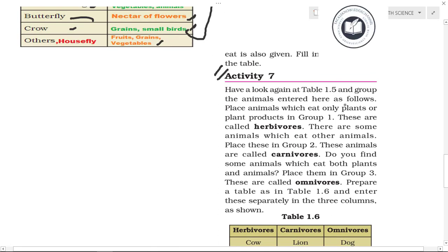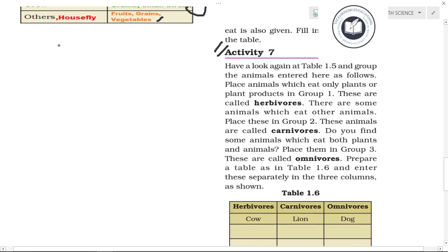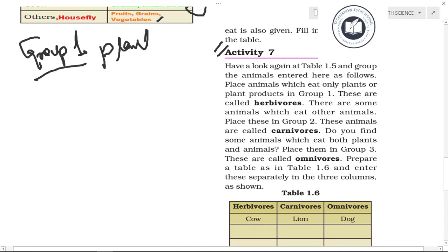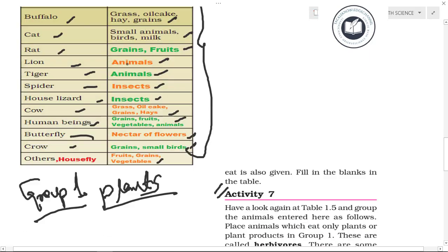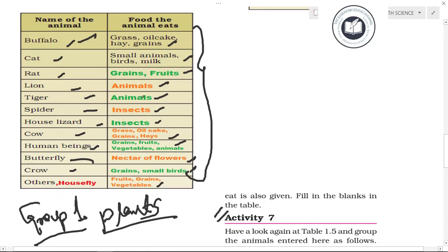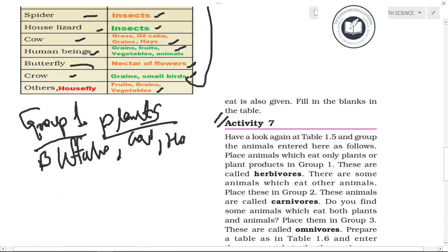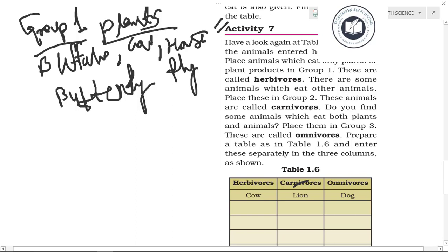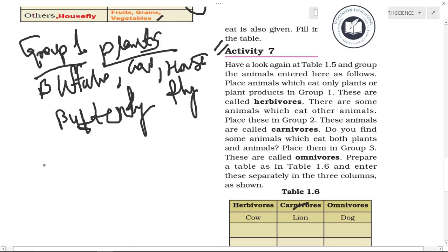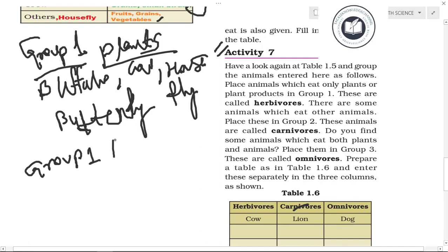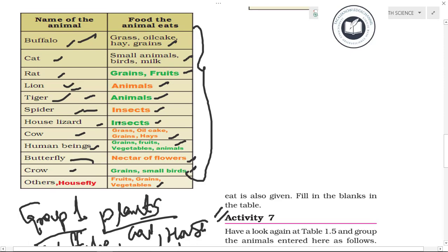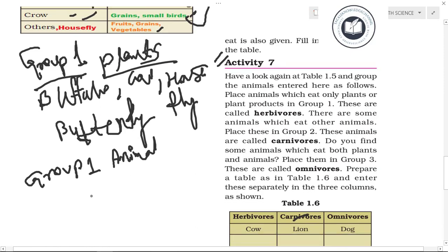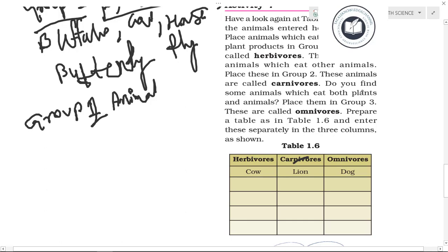Activity 7: Group the animals from Table 1.5. Group 1 — animals that eat only plants or plant products (herbivores): buffalo, cow, housefly, and butterfly. Group 2 — animals that eat only other animals (carnivores): lion, tiger, spider, and crow.